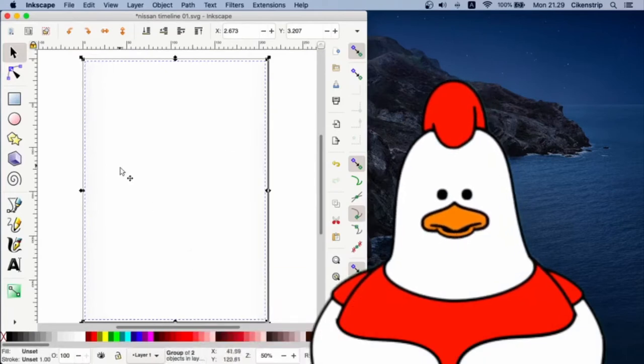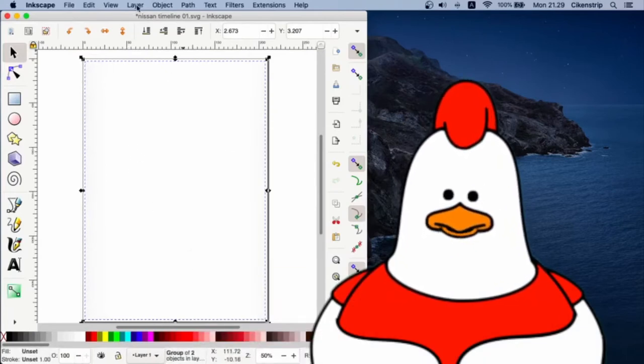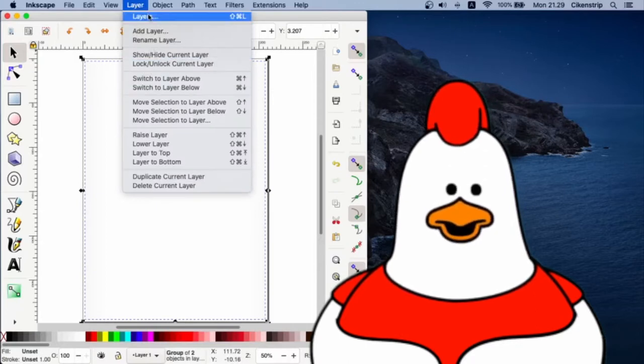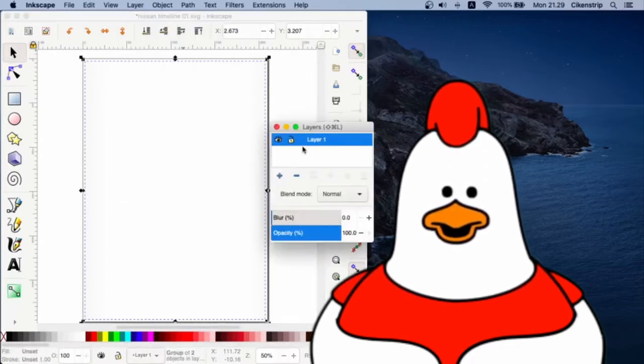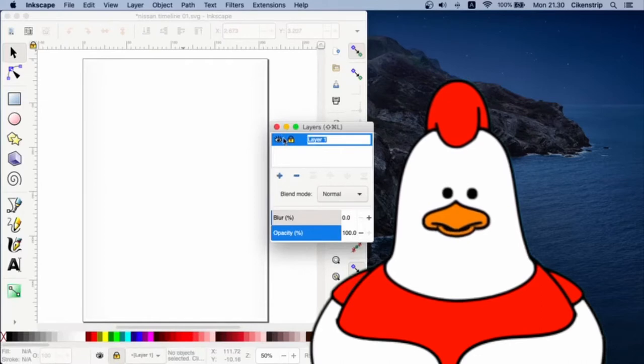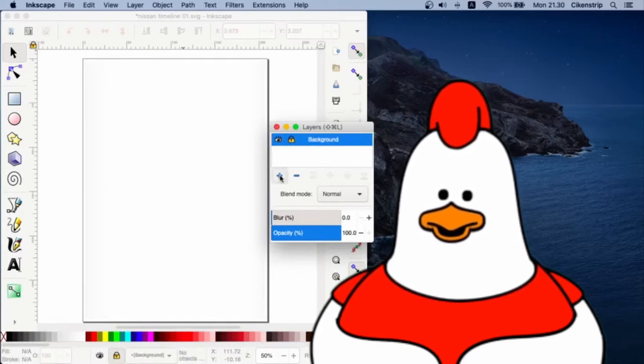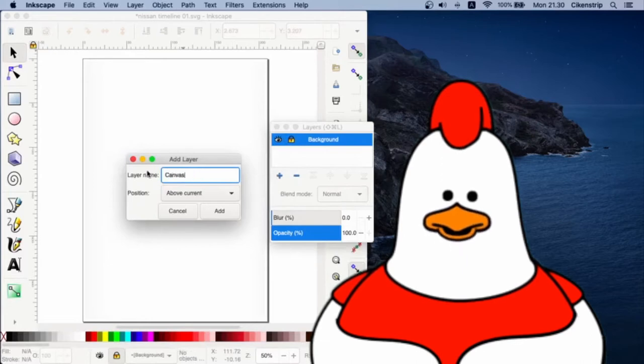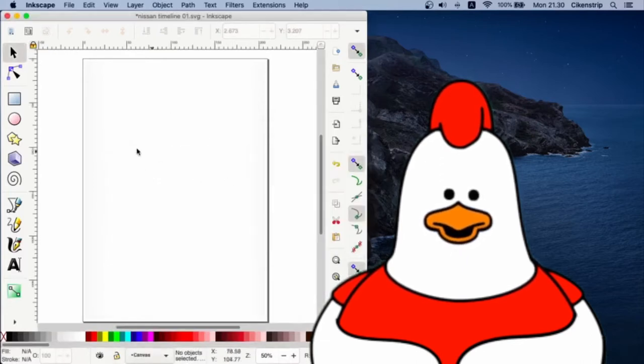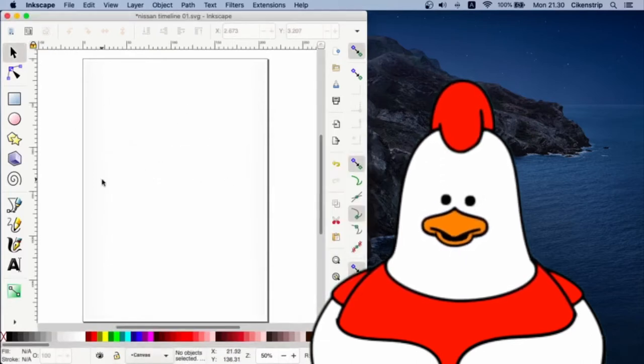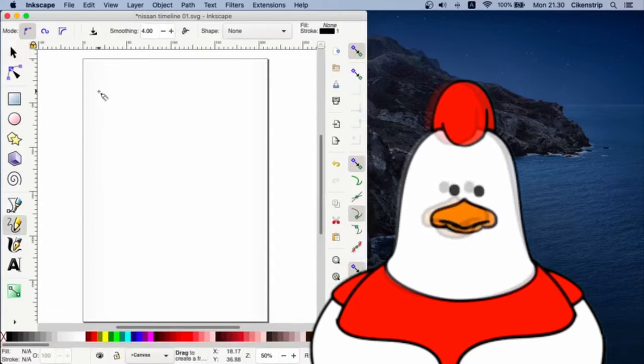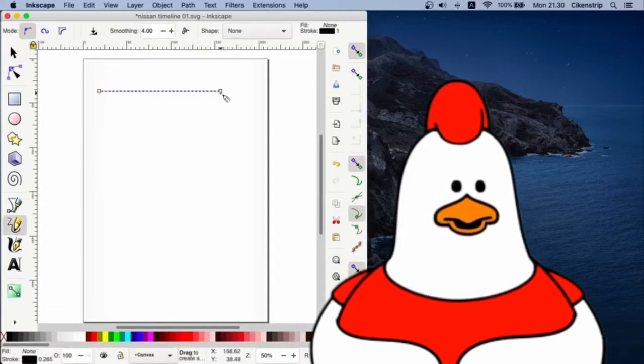Group all the rectangles, and this is the important part: open the Layer window and we lock the current layer as background layer, and then create a new layer for main canvas, so our background will be safe.